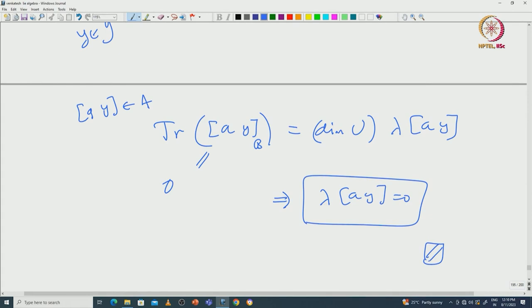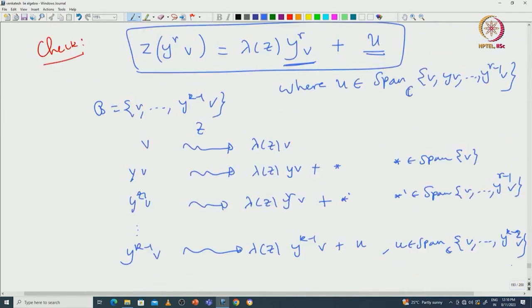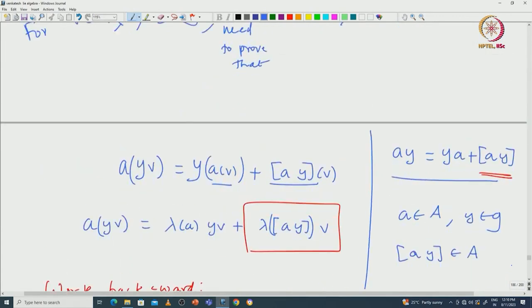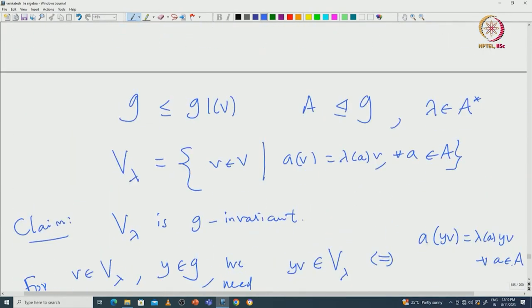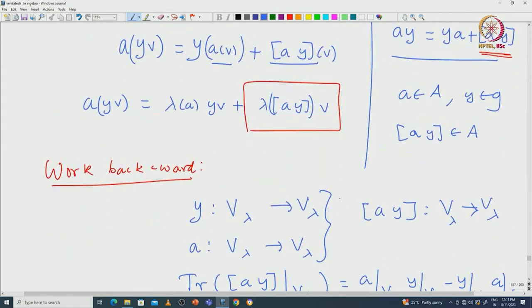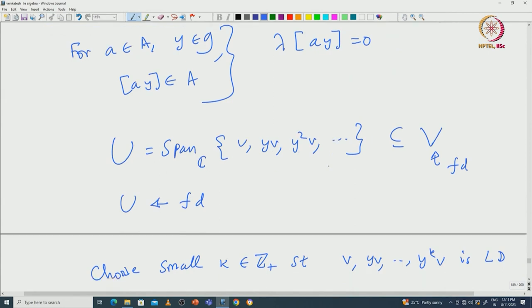That completes the proof. To summarize: we started with A in capital A and Y in G, and fixed a vector v in V_lambda. We wanted a Y-invariant subspace, so we took the cyclic subspace generated by v under Y — that is the span of v, Yv, Y²v, and so on.